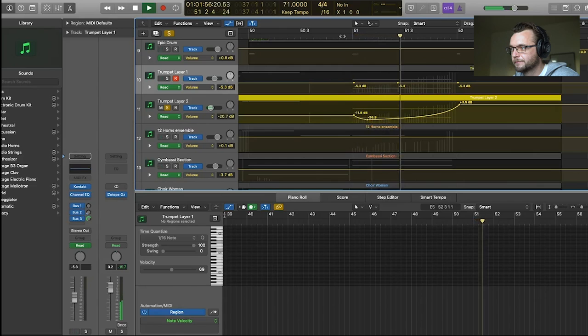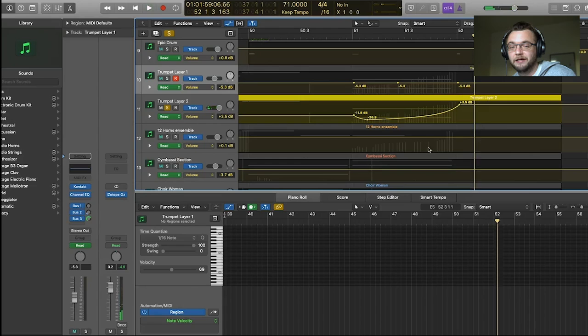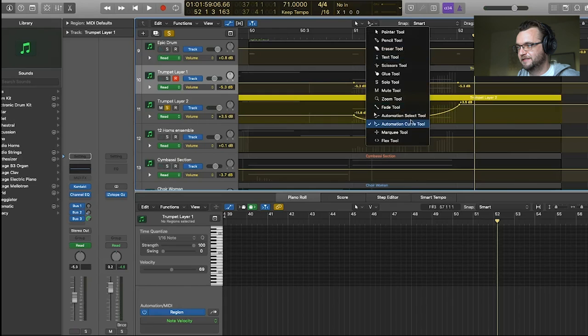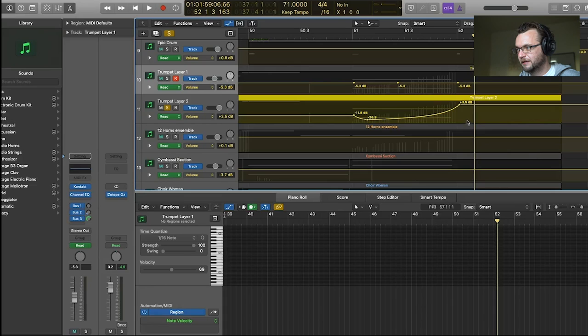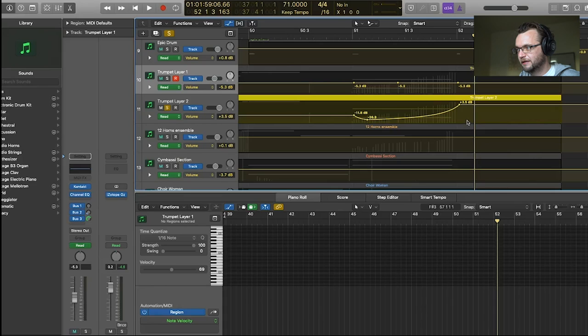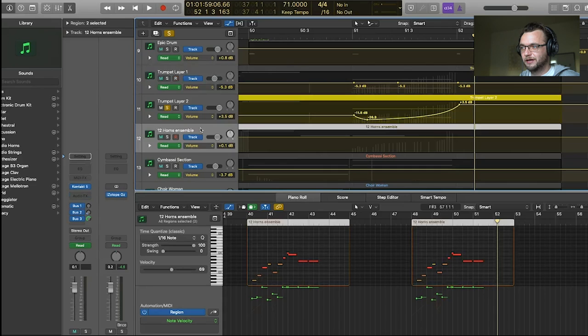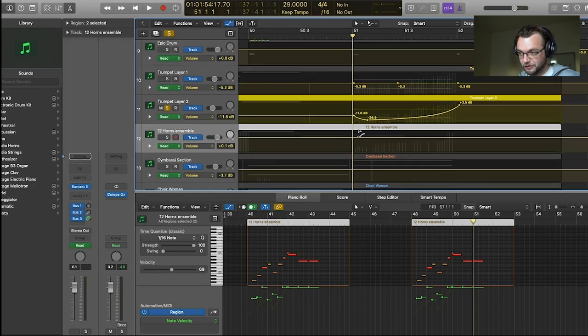And so now, instead of doing it again for every other track, what you're going to do is just go back to this menu here, select the automation select tool. You're going to click and drag. Command C. And now you're going to go in the next track where you want to have it. You're going to put the playhead and you're going to press Command V. And the same automation is now added to the whole note cymbal. So let's listen to both of them together.